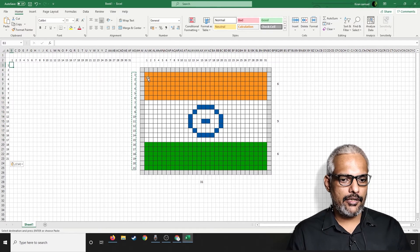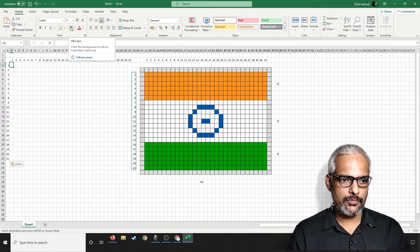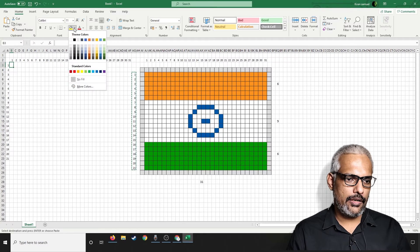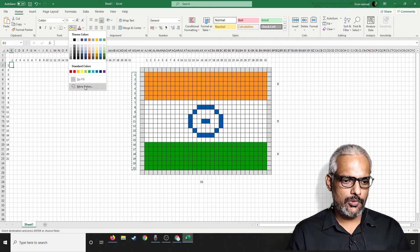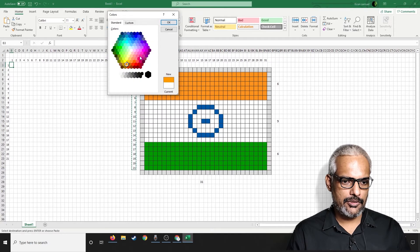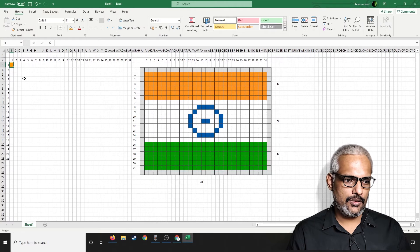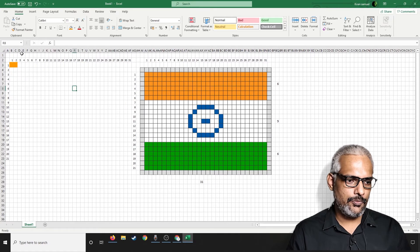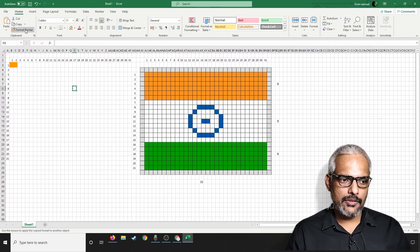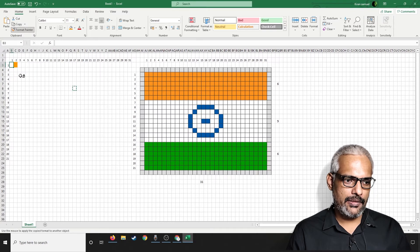Now I want to color this particular cell in the correct format. I'll go into the paint bucket icon, click on the arrow, and select a color. We need something like saffron. If it's not visible, you can go to 'More Colors' and select something similar. Click OK. I can then use the format painter — if you double-click on format painter, the selection will stay even after the copying is done.